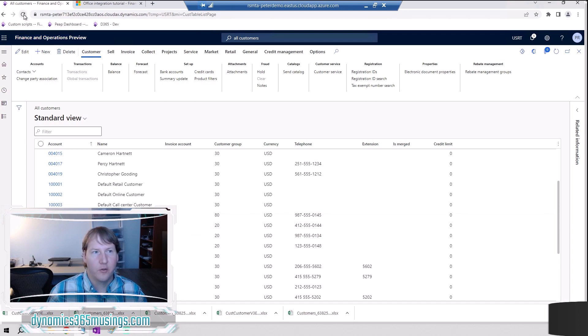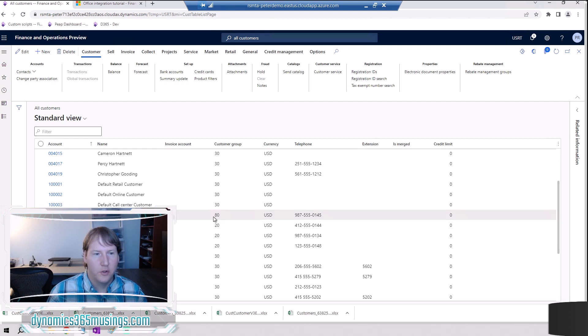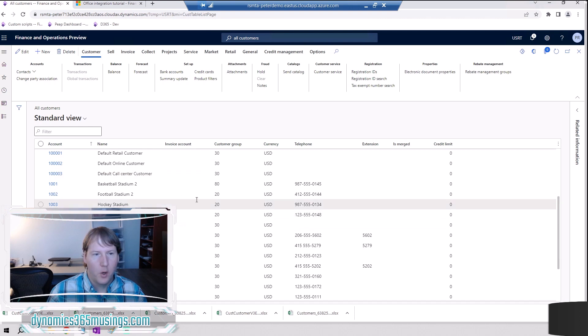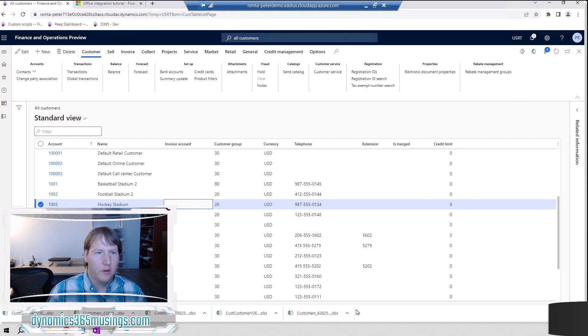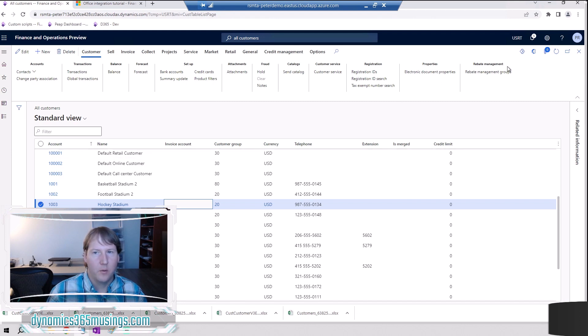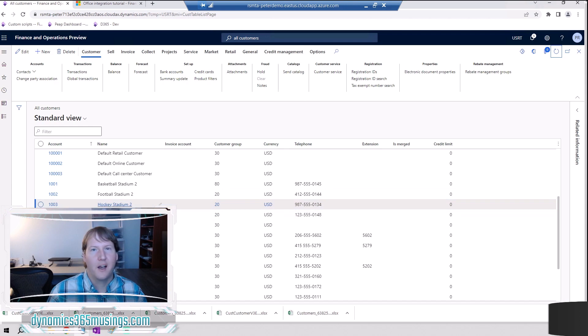I can either click the reload button on my browser and that'll reread from the database but it'll kind of lose my place and where I've scrolled. Or a better way to do it is there is this refresh button in the top right corner here. If I click that it won't reload the entire page, it'll just reread the data that we're seeing in this grid. Notice it says hockey stadium right now but after I click refresh it goes back to the data and sure enough now it says hockey stadium 2.